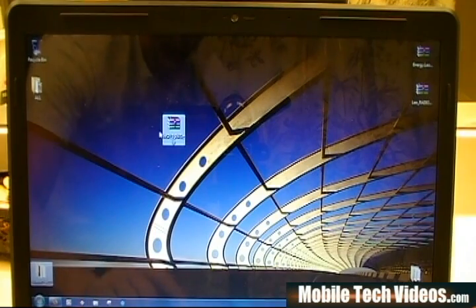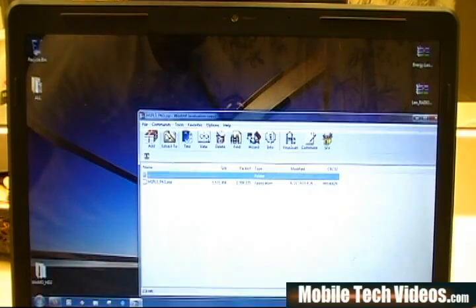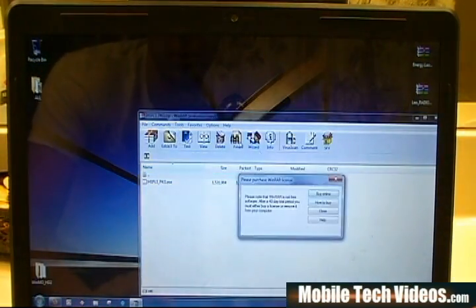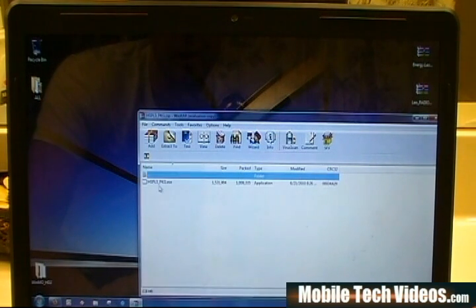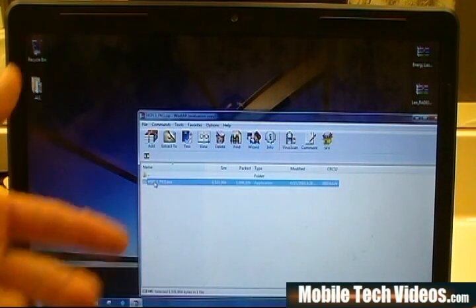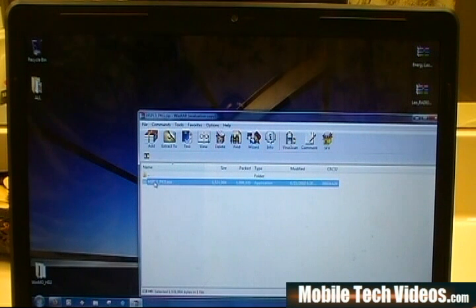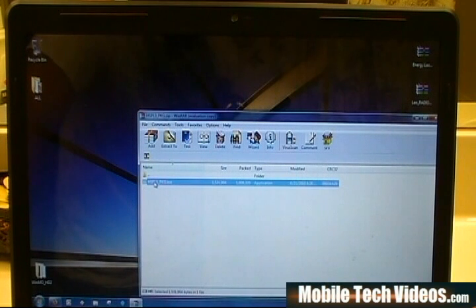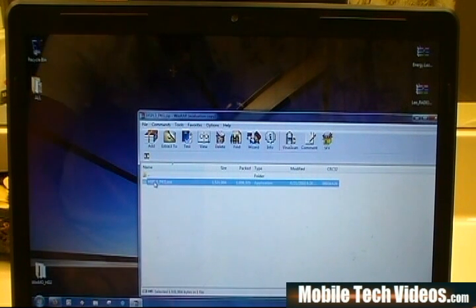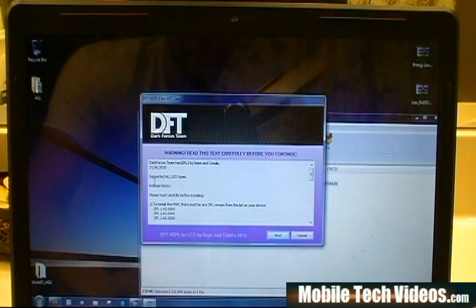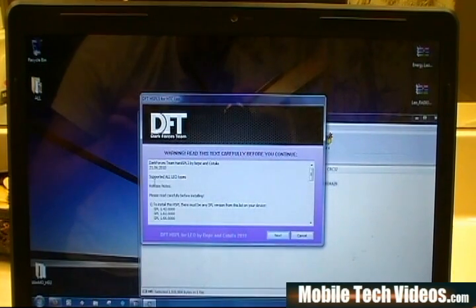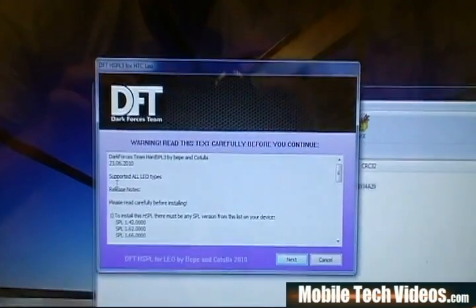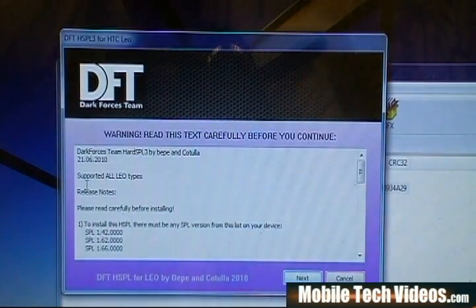We've got the ZIP package right here. We're using WinRAR free version. You can use whatever ZIP opener you'd like. We're going to open it up and run it directly from within the package. We've got our phone plugged in, ActiveSync or Windows Mobile Device Center is up and running, and the phone is recognized. Let me see if I can zoom in a little bit there.